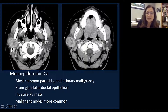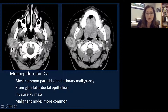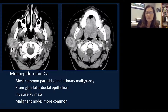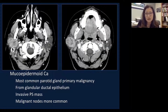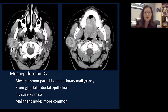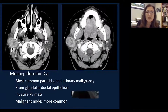This tumor is inside the parotid gland and not violating the parotid gland capsule, but it can be very infiltrated. Mucoepidermoid carcinoma is also associated with lymph node metastasis. Not many other parotid gland malignancies have lymph node metastasis, but mucoepidermoid carcinoma does.